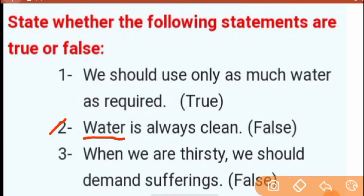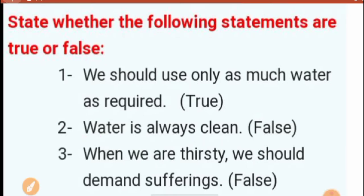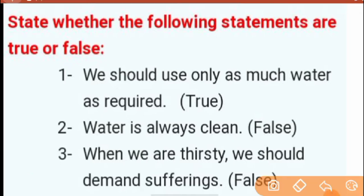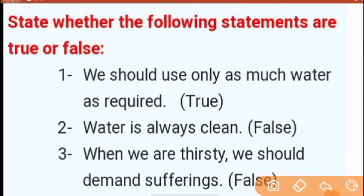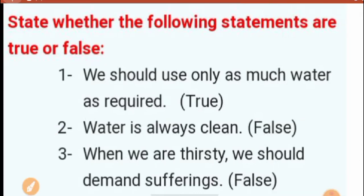Number two: 'Water is always clean.' No, this is false. Here you can write false.